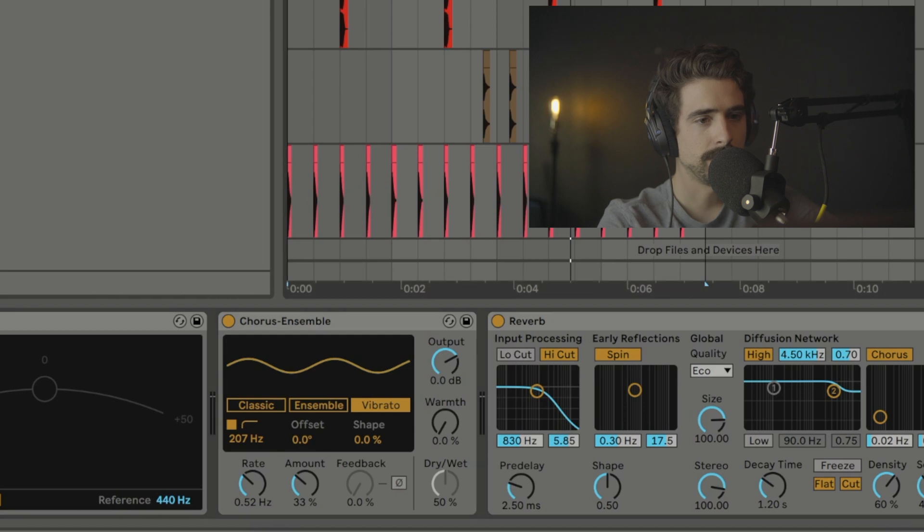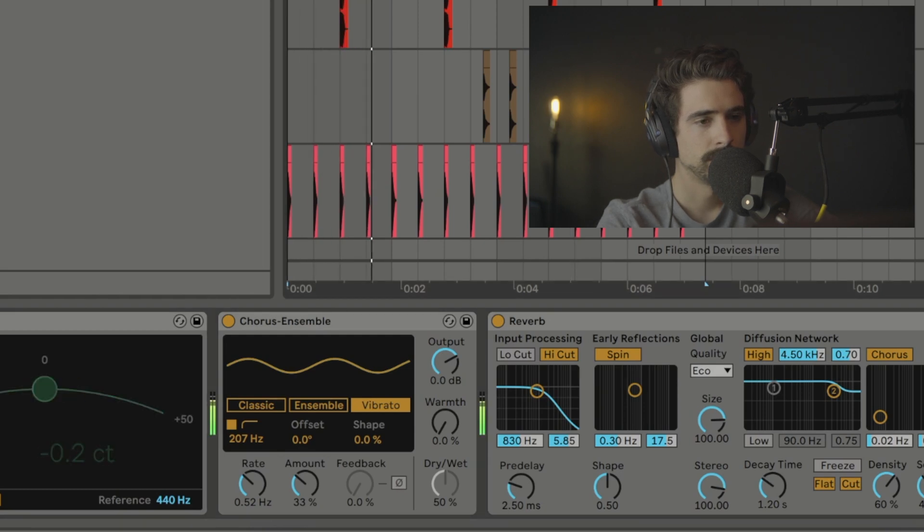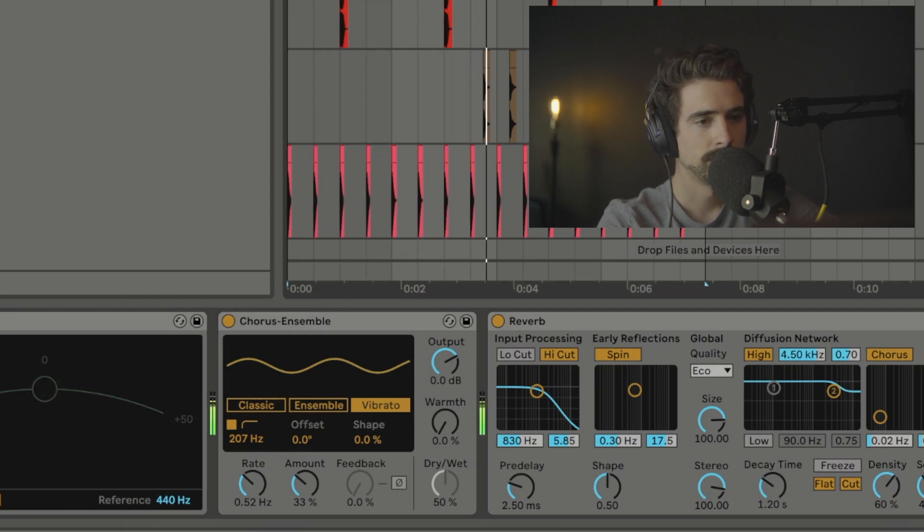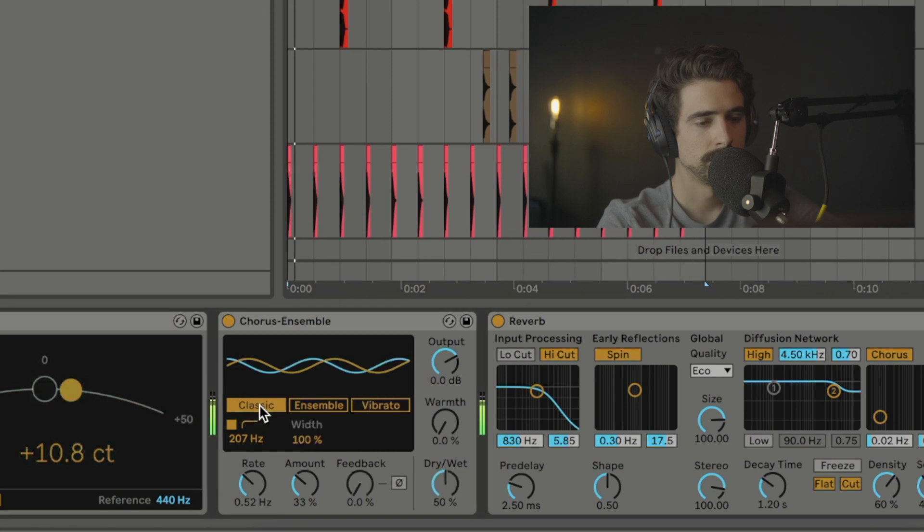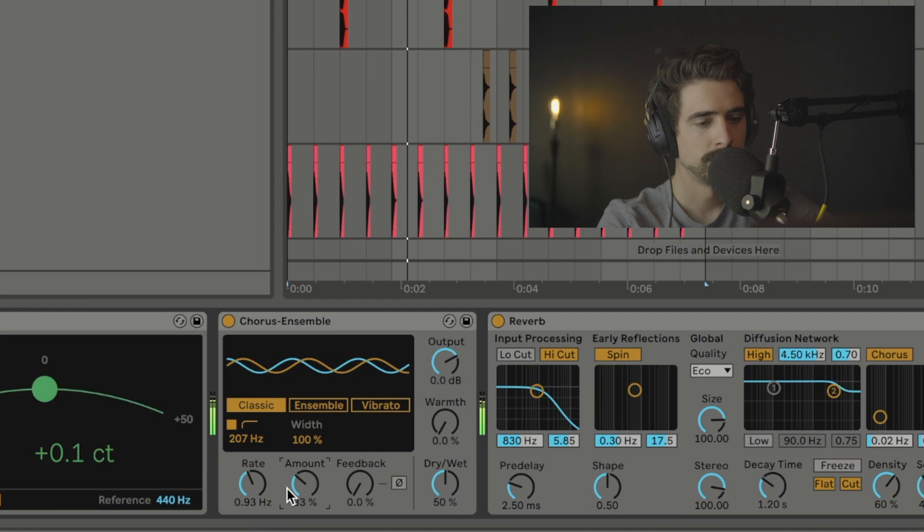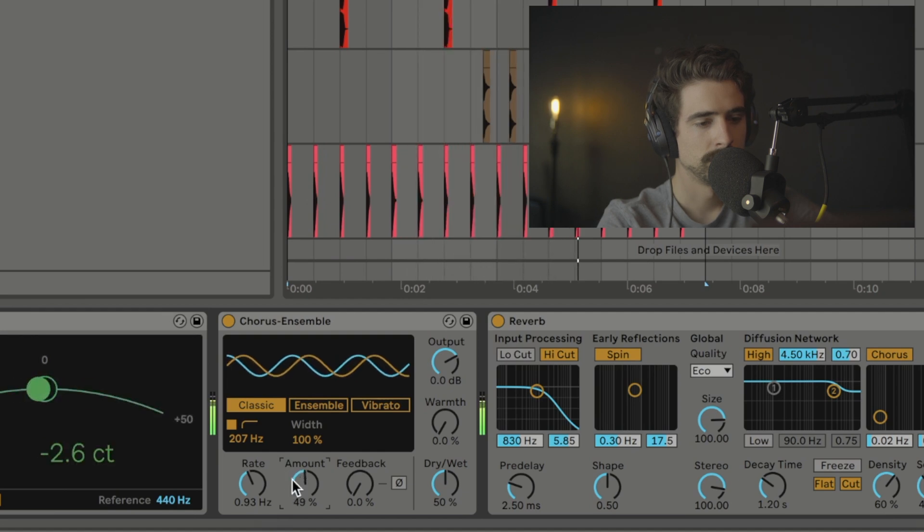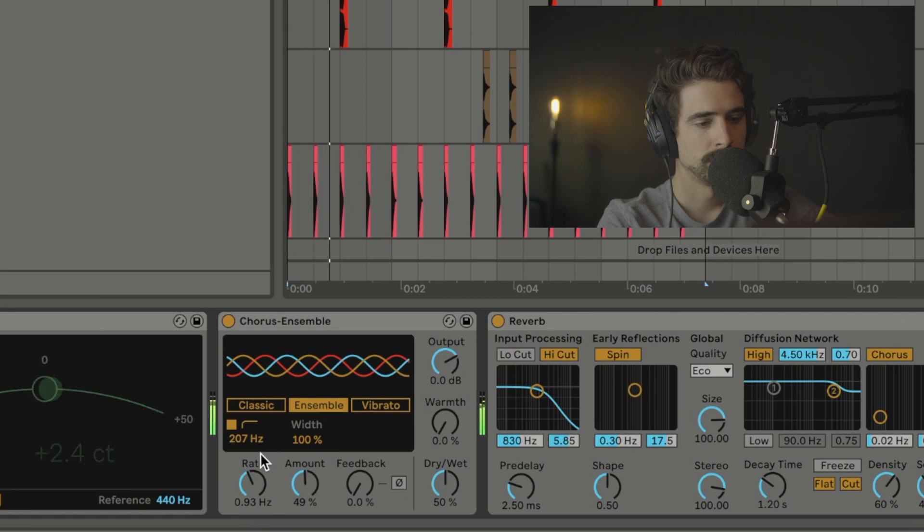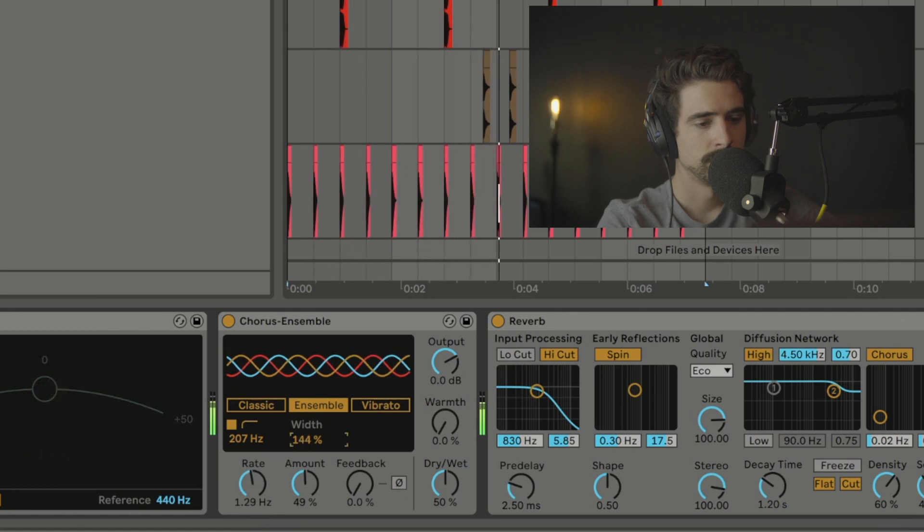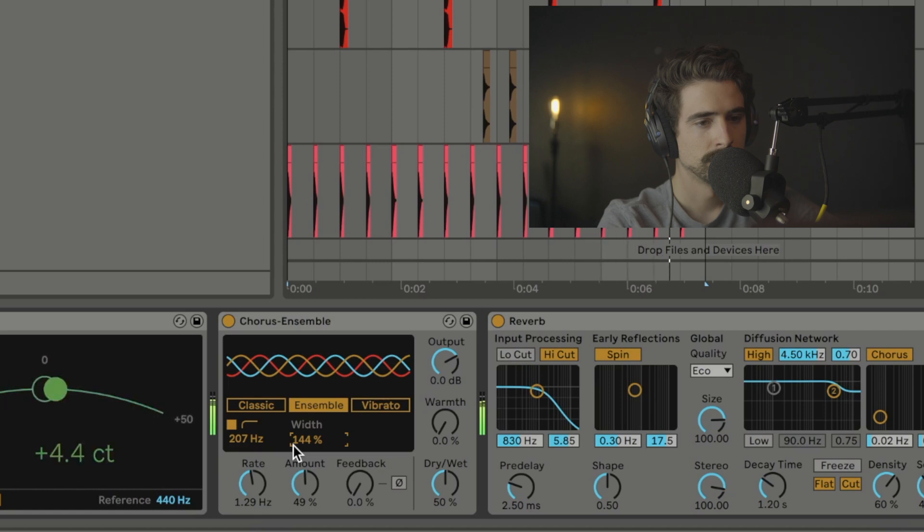But yeah, let's go ahead and hear how it sounds in the mix. So yeah, that's Chorus Ensemble. I really think it's a great effect built into Ableton. And I just wanted to give it a shout out because I feel like people don't really talk about it too much. And I think it's great. And there's a lot of use cases for it.